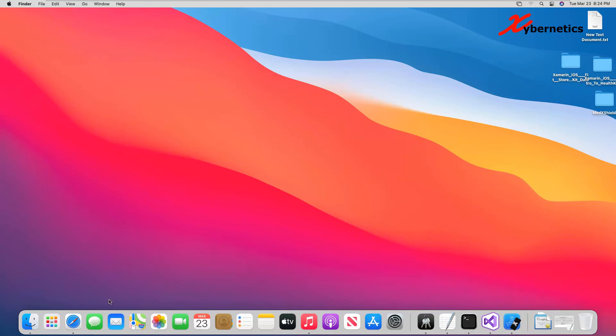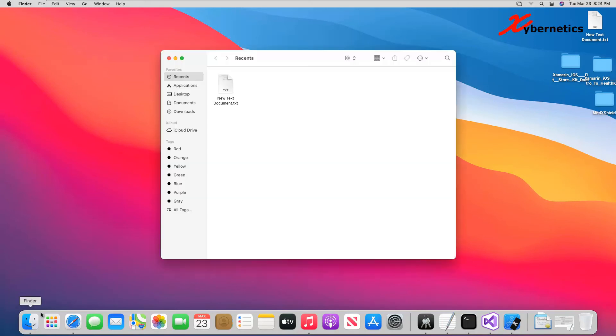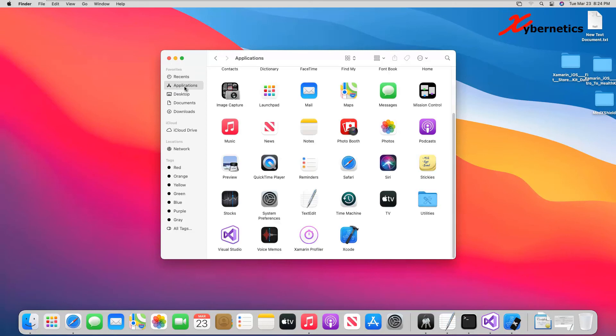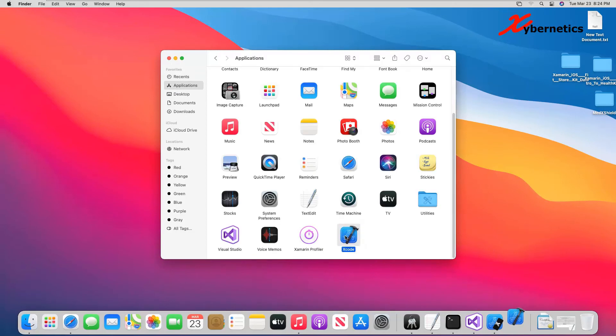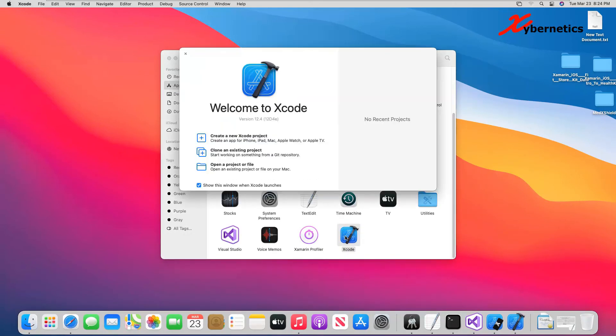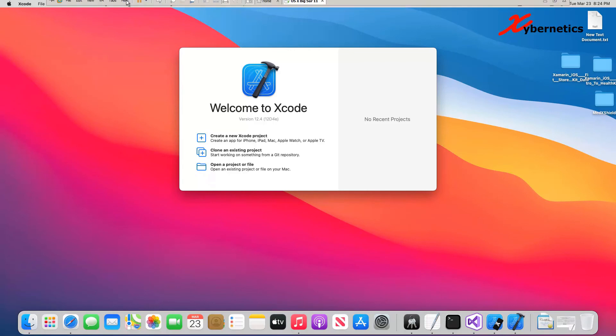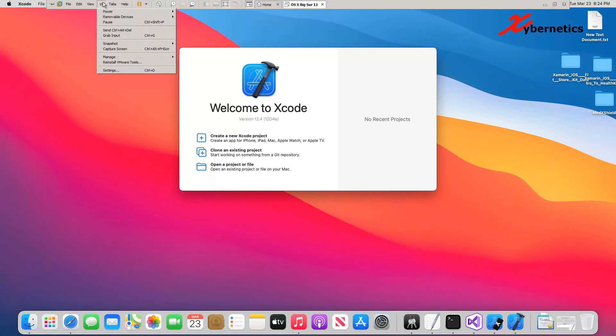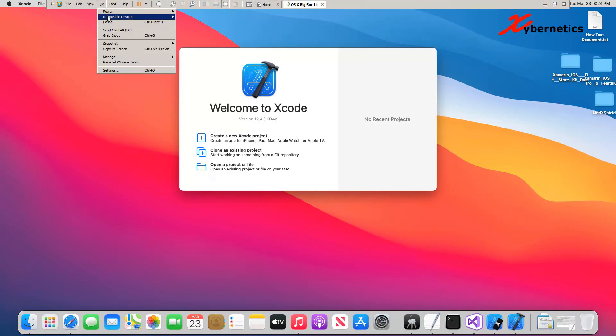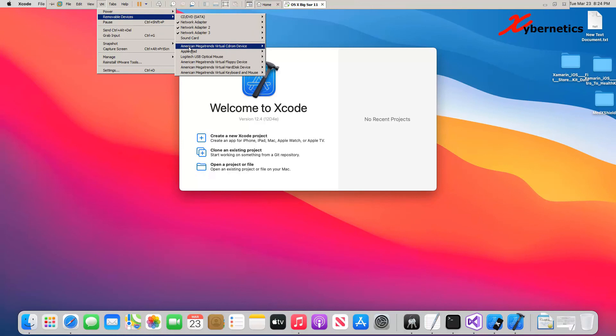Then what you do next is launch your Xcode again. Let's close this. And then let's validate that the VMware is not seeing the iPad. As you can see, there's no check mark next to it,